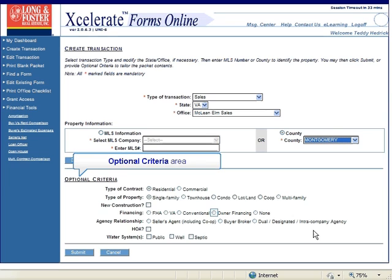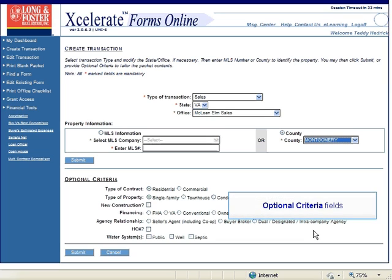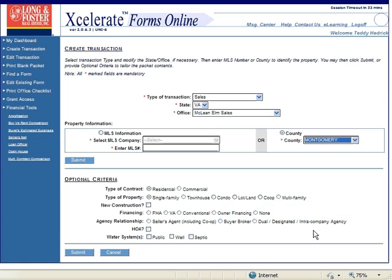You must either select the MLS information or the county information in the Property Information page, but not both. Directly under the Property Information is optional criteria. If you fill out this section, Accelerate will remove some of the optional forms that will appear in the packet summary. Also, some optional forms may become mandatory. To fill out this section, click on the buttons and check boxes next to those fields that apply to your contract.